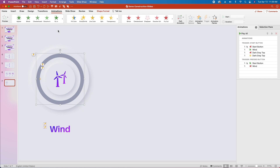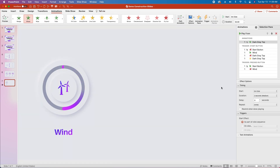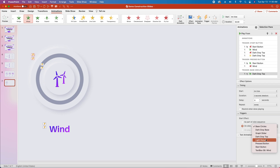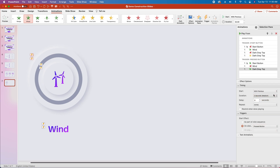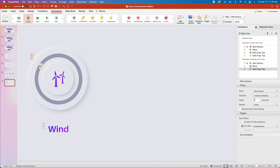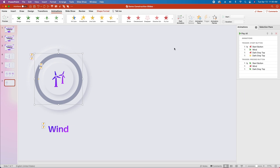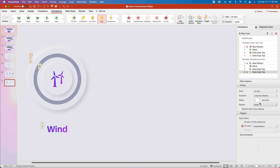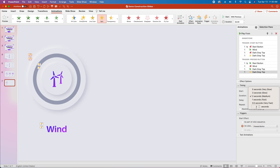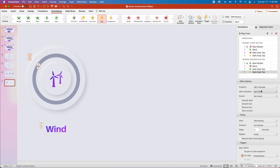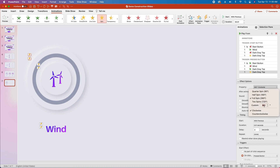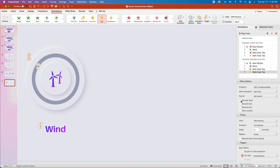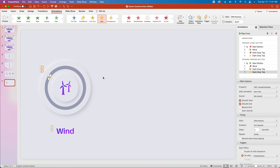Next we'll select the dark gray top and add the wheel in animation to undo that. Change the trigger to on click of pressed button, start with previous, keep duration at 2 seconds and delay at 0. Then we'll reselect that item or hit add animation again in the animation pane on a PC, add the spin effect, change to on click of pressed button, start with previous, duration 0.01 seconds, delay 0. Under effect options, change the property to 355 degrees and check smooth start and smooth end. At this point we've totally built out this first button.